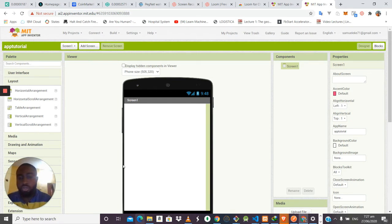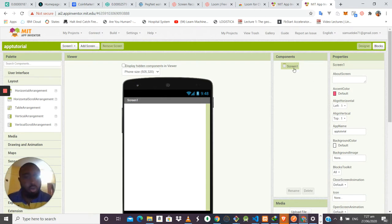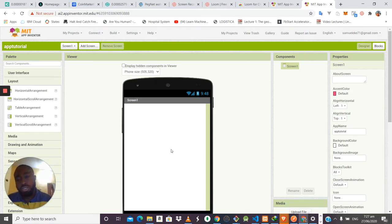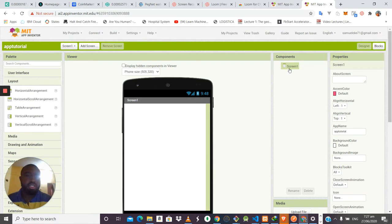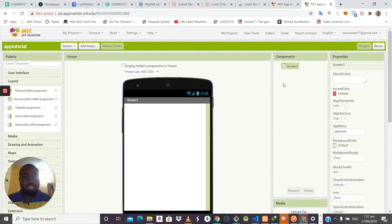In this area you drag and drop components and modify them. In the second section of the screen you see what's called the Component panel — a list of all the components you've dragged into your design. As we start developing, every component we drag into the system will be listed here.